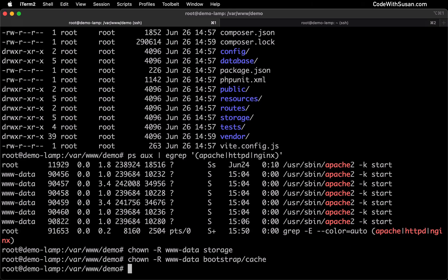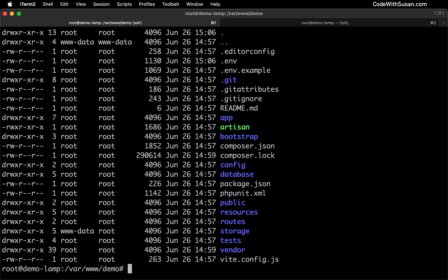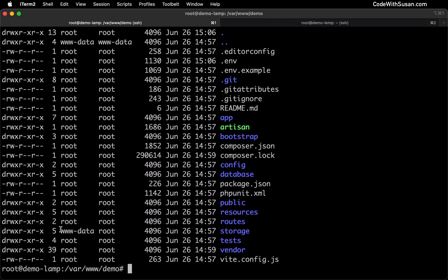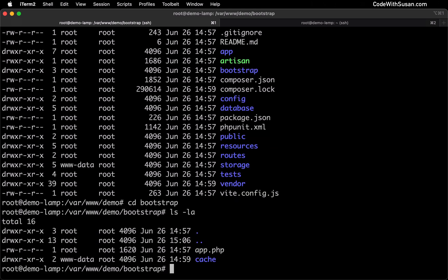With that complete, I'm going to list my directory contents, and from this output, we could see the storage directory is now owned by the appropriate user, and then if we go into the bootstrap directory, list our directory contents again, we can confirm that the cache directory is also owned by the appropriate user.